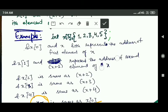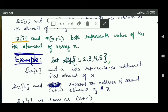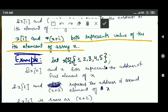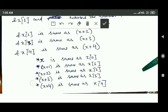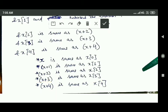Since x[i] and *(x+i) both represent the value of the i-th element of array x: *(x+1) is the same as x[1], both representing the second element; *(x+2) and x[2] both represent the third element; *(x+3) and x[3] both represent the fourth element; and *(x+4) and x[4] both represent the fifth element of the array.